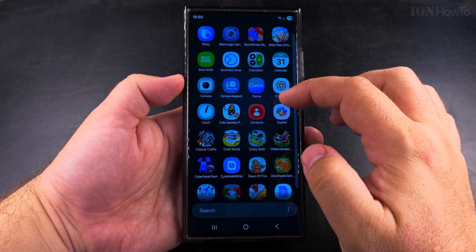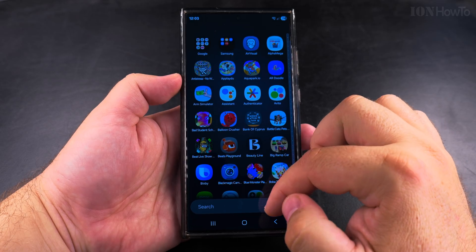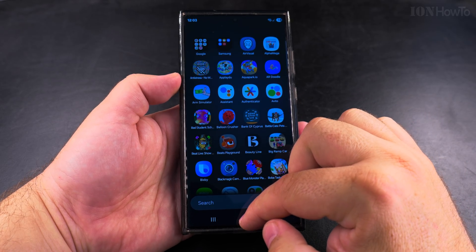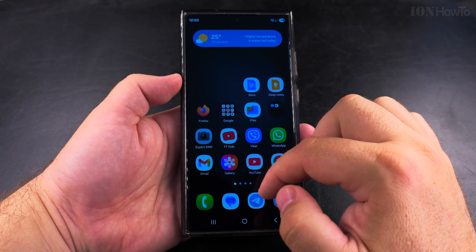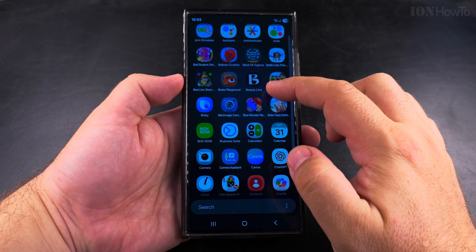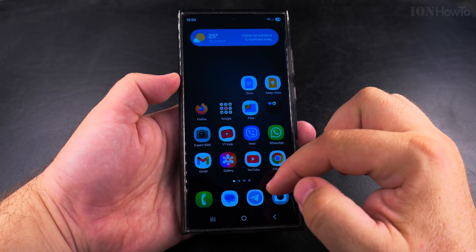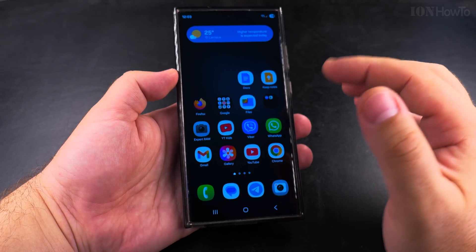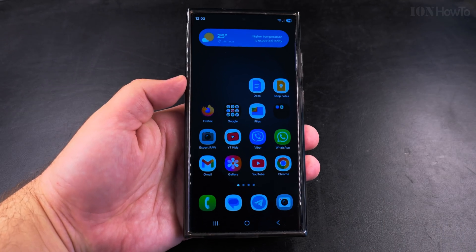If you prefer to have the apps like this, this is how you get the app drawer sorted alphabetically — this is the new way to show the apps in a vertical scroll format. Thanks for watching, I hope this helps you.